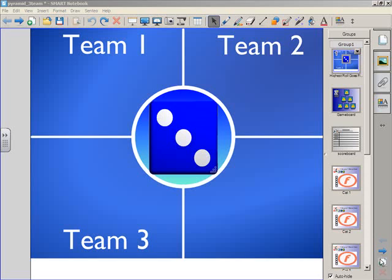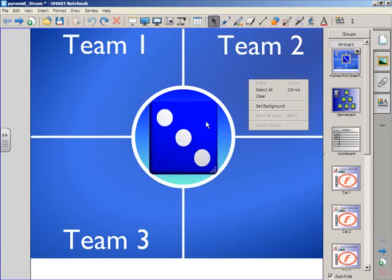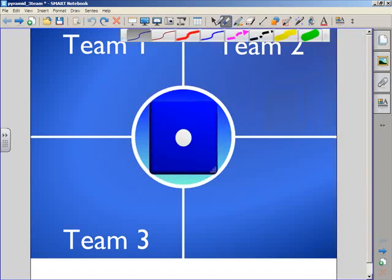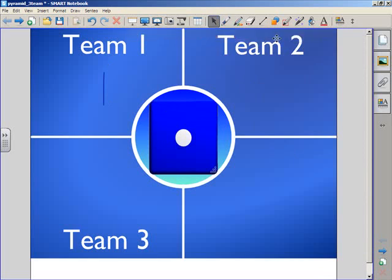At the beginning of the game, each team in this particular version has three teams, but there's another version that has five teams. Each team rolls the dice and records the score that they get. The team with the highest score goes first.